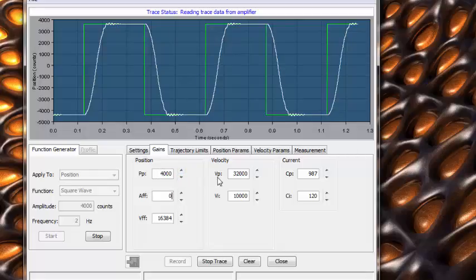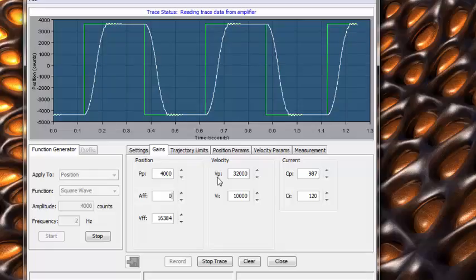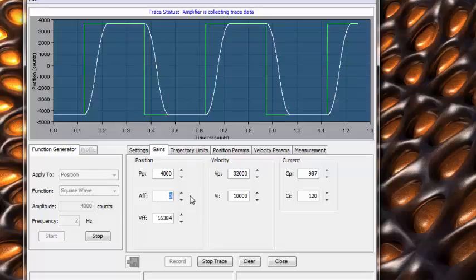To correct this, we simply decrease the value. 20% is a good rule of thumb. Finally, we increase AFF or acceleration feedforward until we see no further improvement.